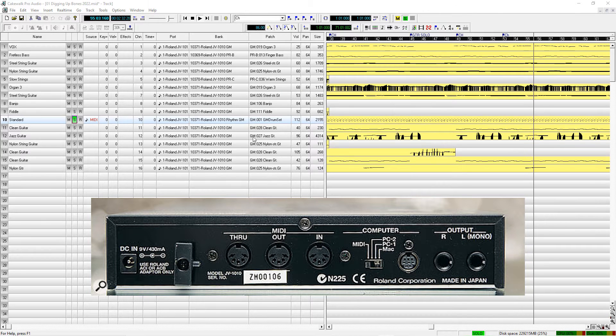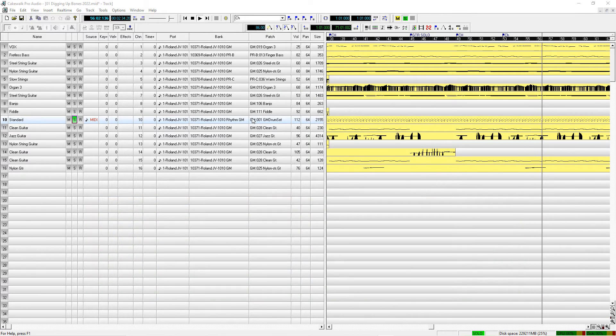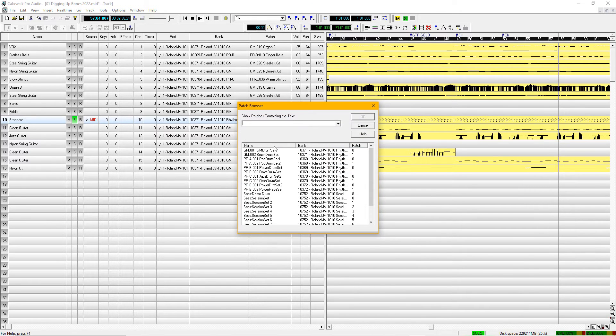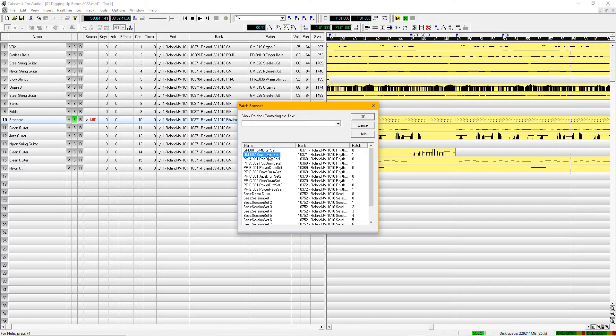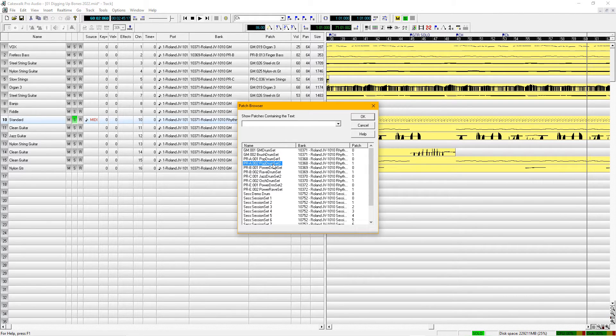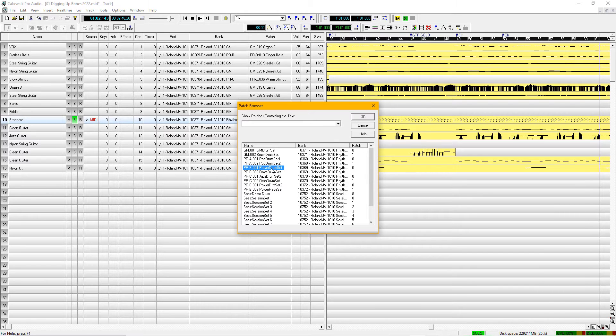Lots of drums, many different features that you can use here. Brush drums, pop drums. Plus you can edit all of these.